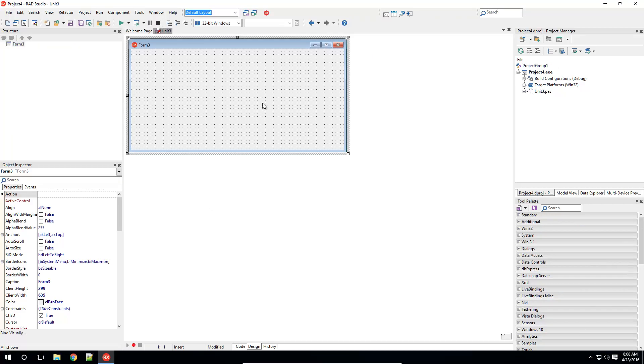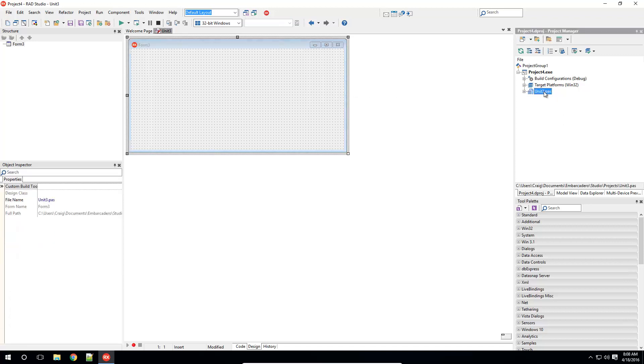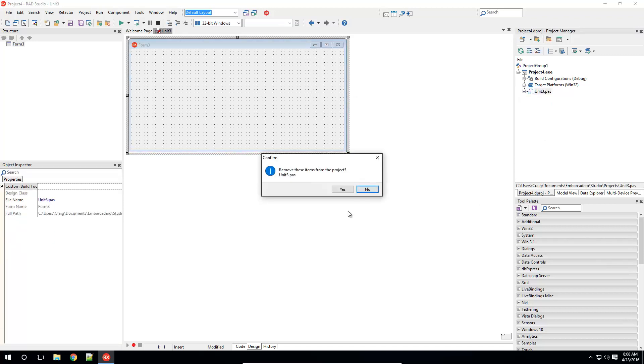This default application has the default VCL blank form. I'd rather have the corporate form. So I'm going to remove this form from my project, and then I'm going to add my corporate form.